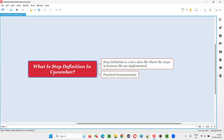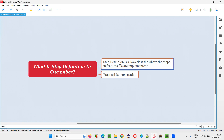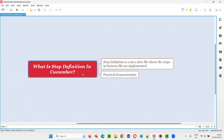So I hope you understood what is step definition in Cucumber BDD projects. They are nothing but the Java class files where the steps in the feature files, or steps in the scenarios of the feature files, are implemented. The place where the steps in the scenarios of different feature files are implemented are known as step definition files in simple terms. That's all for this session. Thank you.